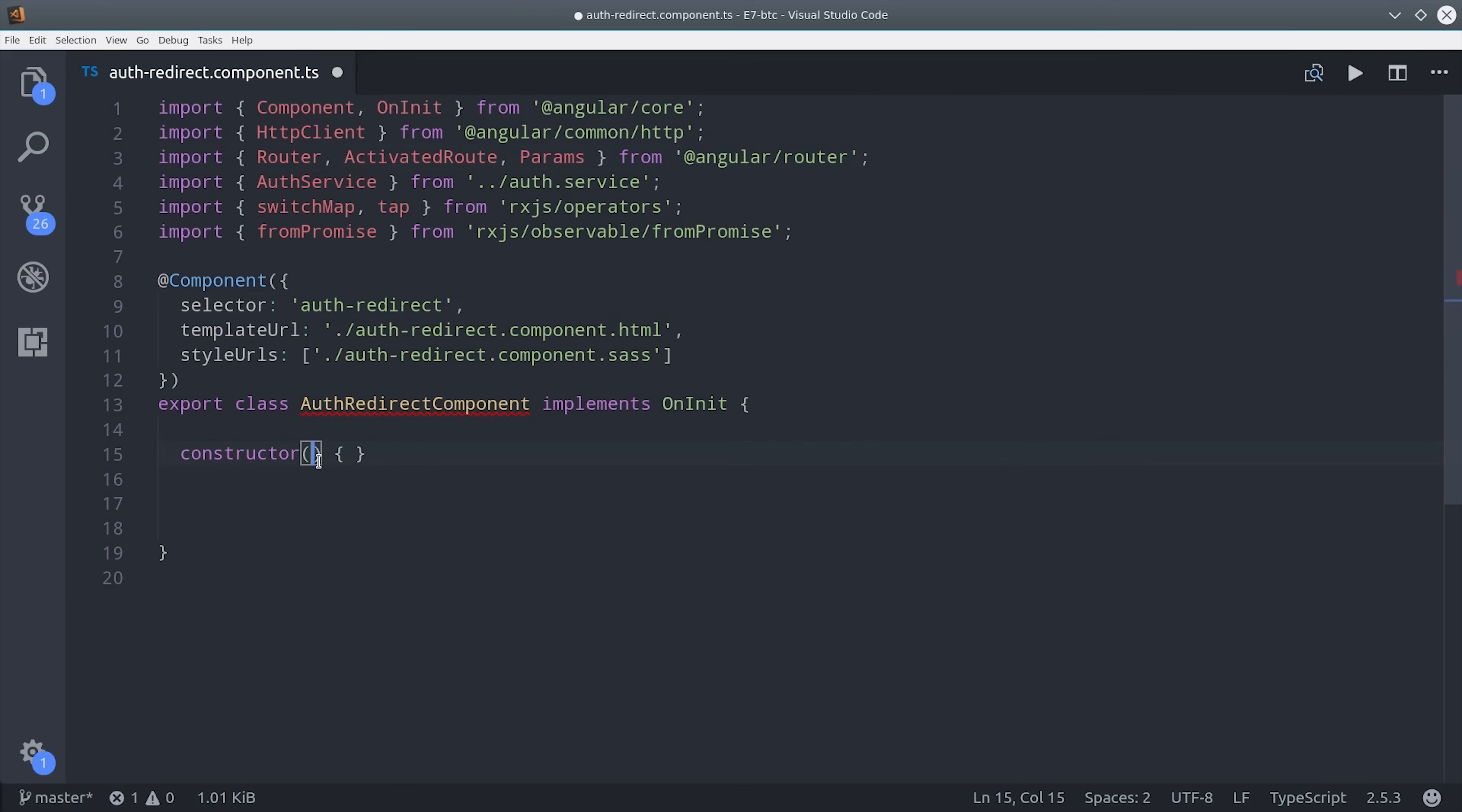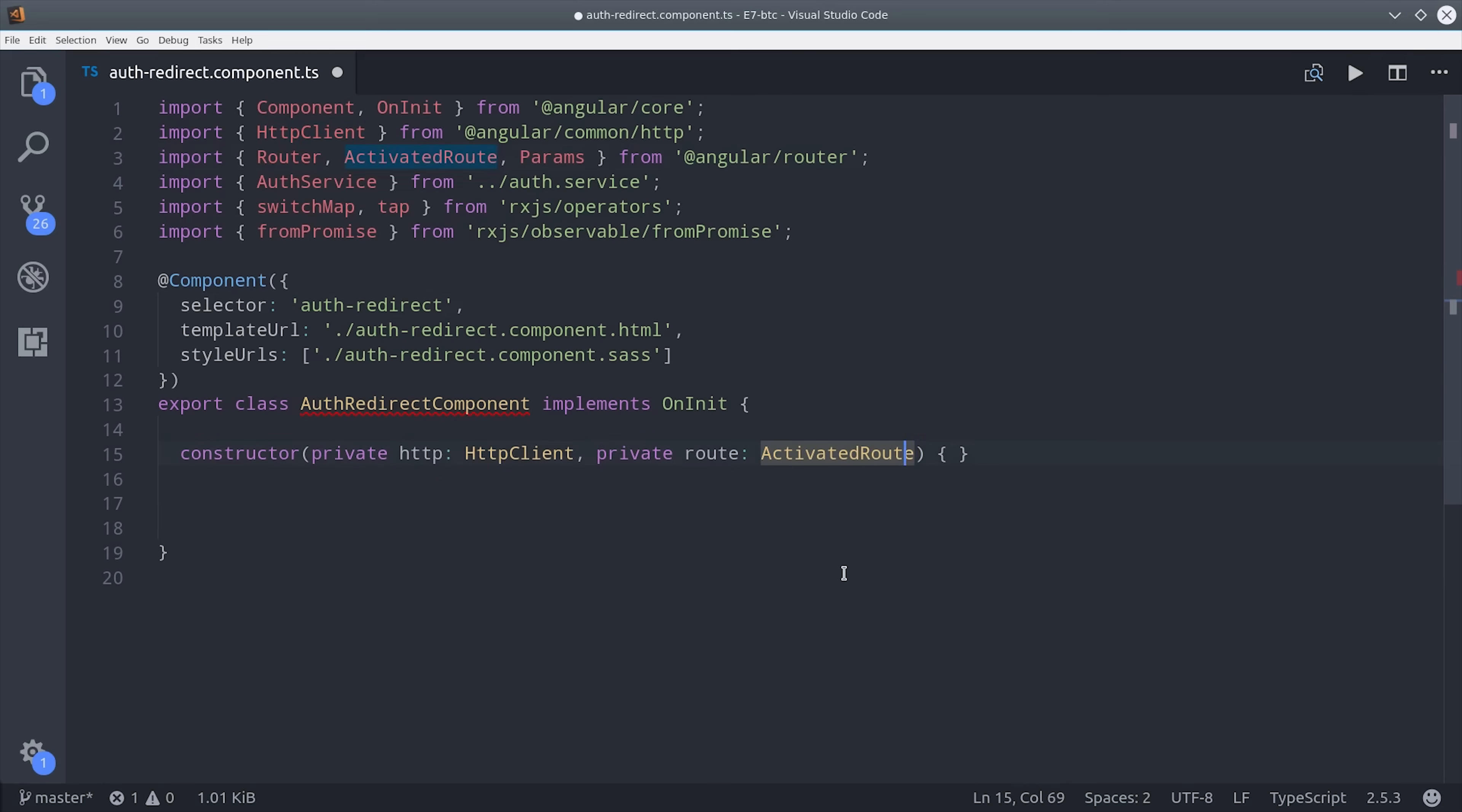Coinbase sends back the auth code in the query parameters. So we're going to use activated route to retrieve it. And we'll also bring in our auth service and the HTTP client from angular.